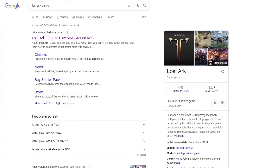In this video we're going to show you how to download Lost Ark. If you don't know what Lost Ark is, it's a free to play MMO action RPG game. We're going to show you step by step how to download it if you don't know how to already, and this is the easiest way that we found.